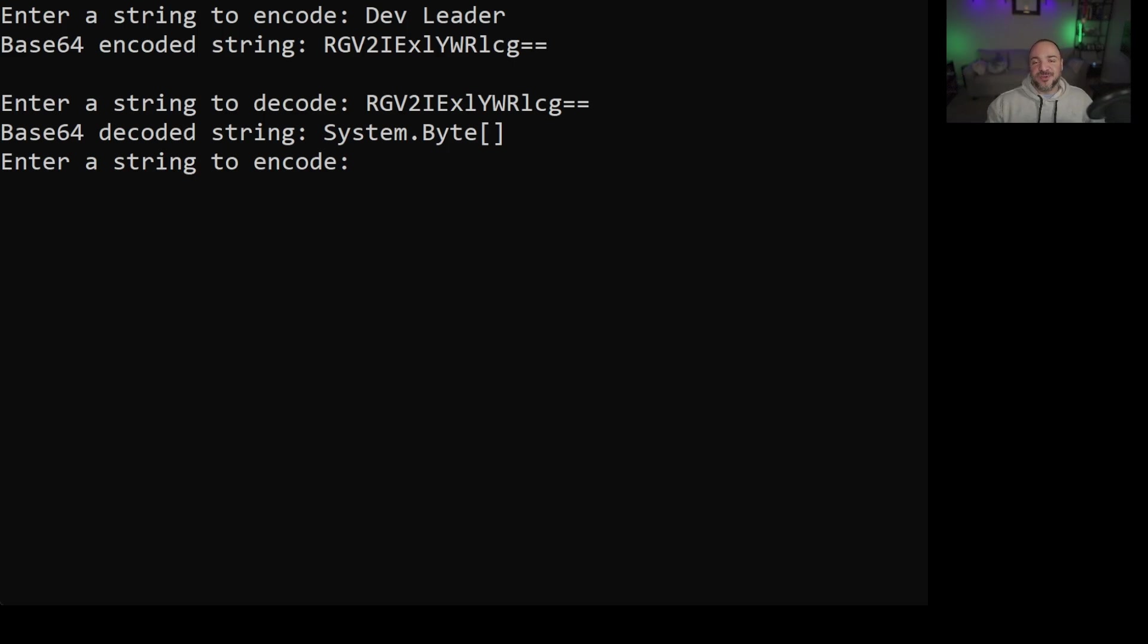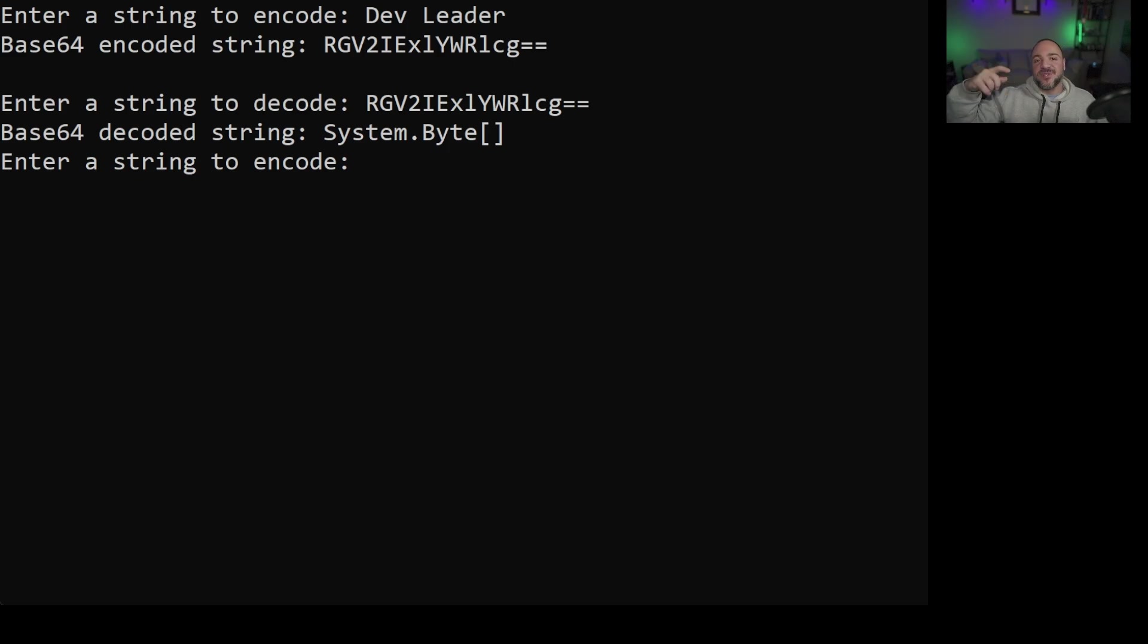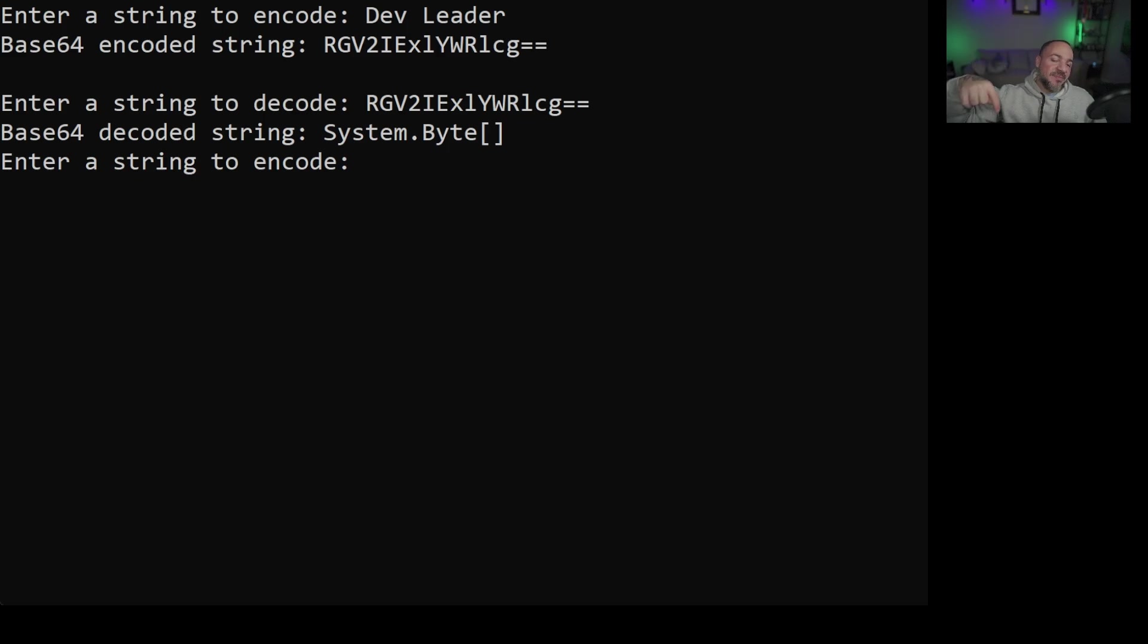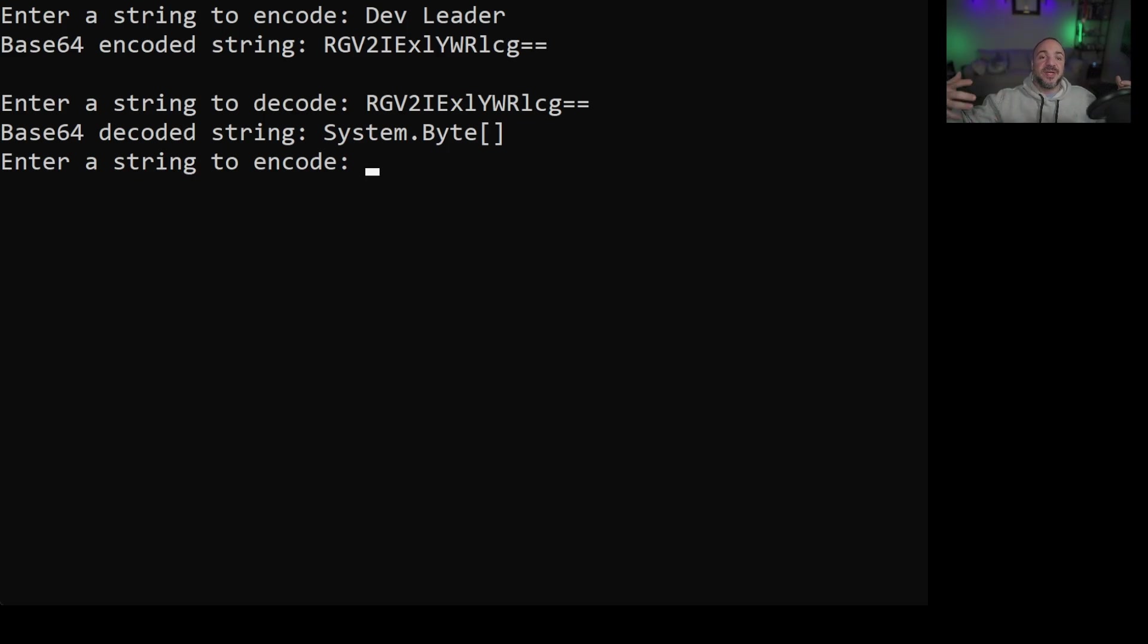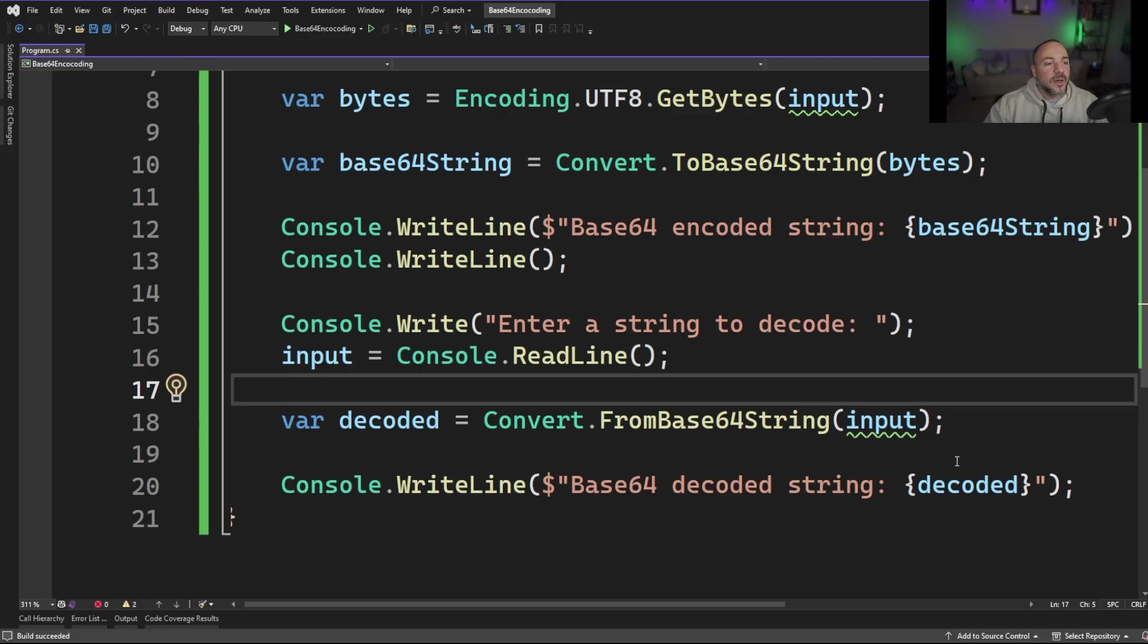But when we go from base64 to a byte array the thing is that that's not printable yet. There's one more step and that's because in this conversation we're essentially going string byte array string. It's just that one of those versions of the string is a base64 encoded string. So we're missing one step because we've gone to a byte array now but we have to go to a human readable string that's not base64. So let's go back to the code and see what step we're missing.